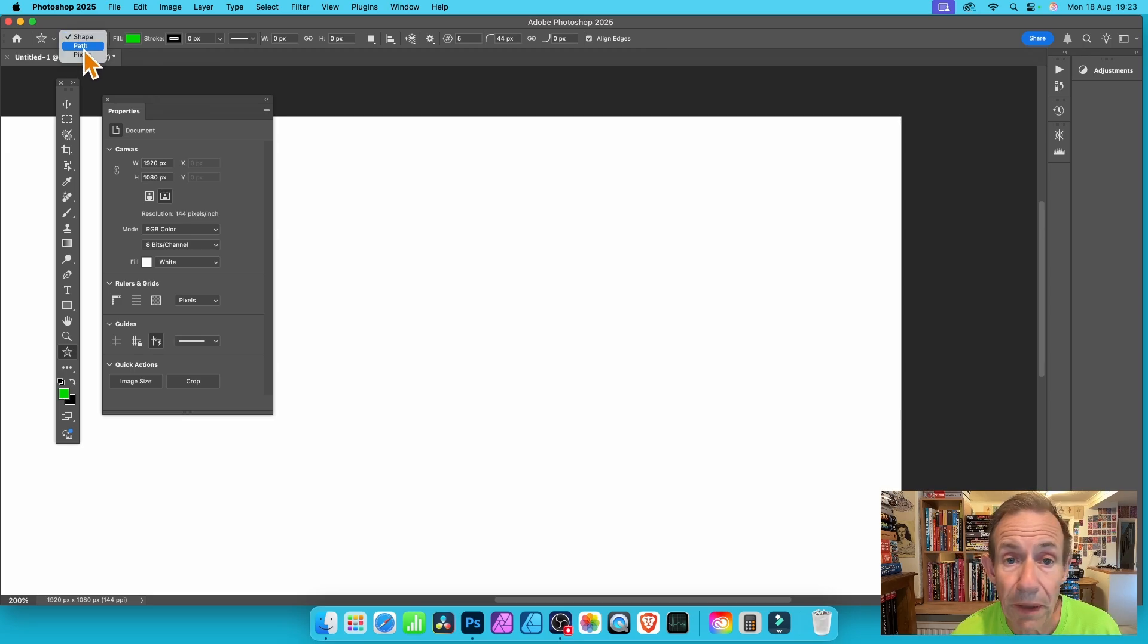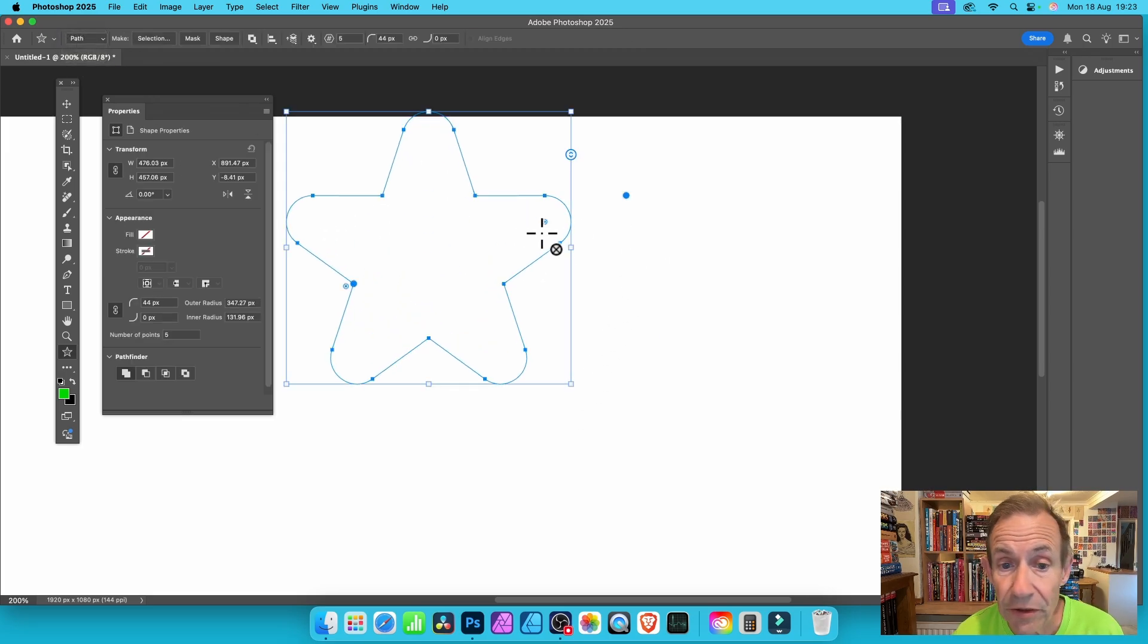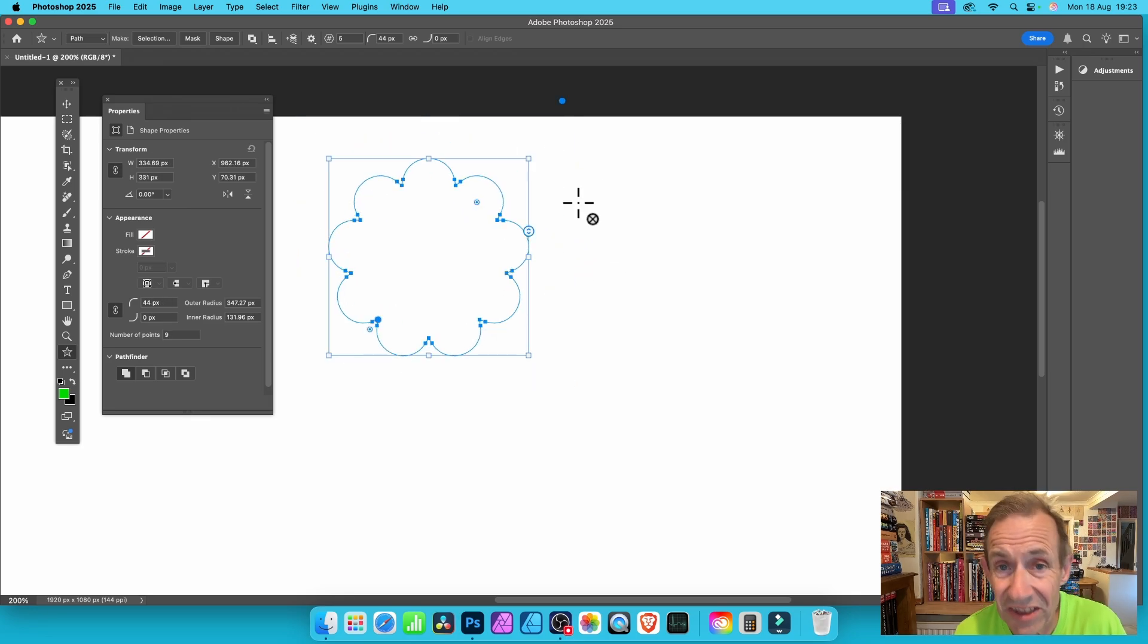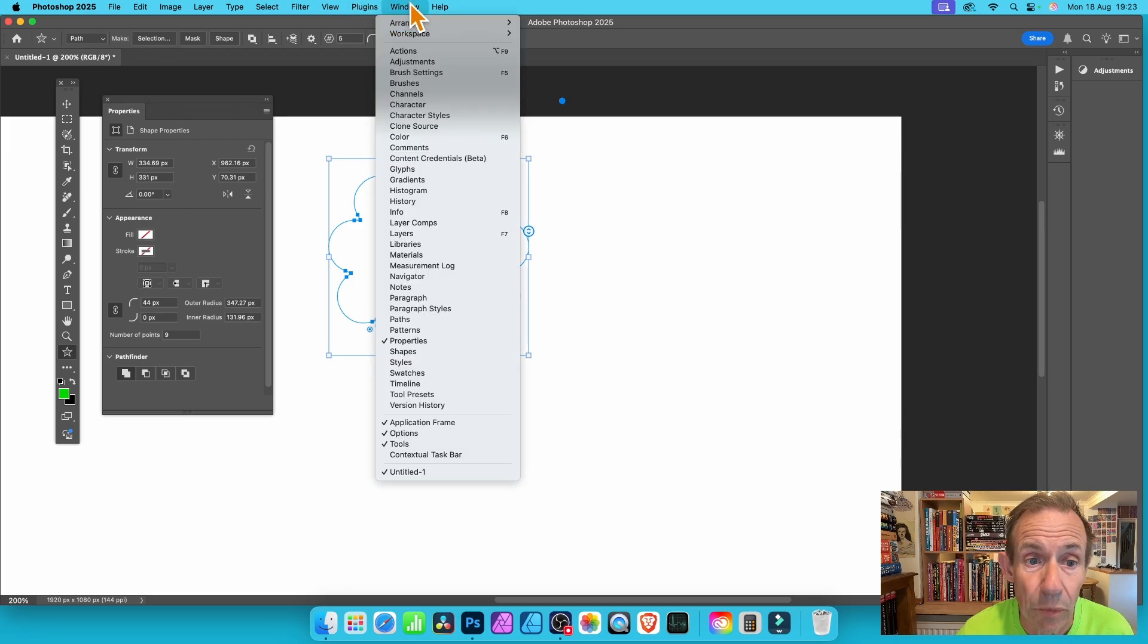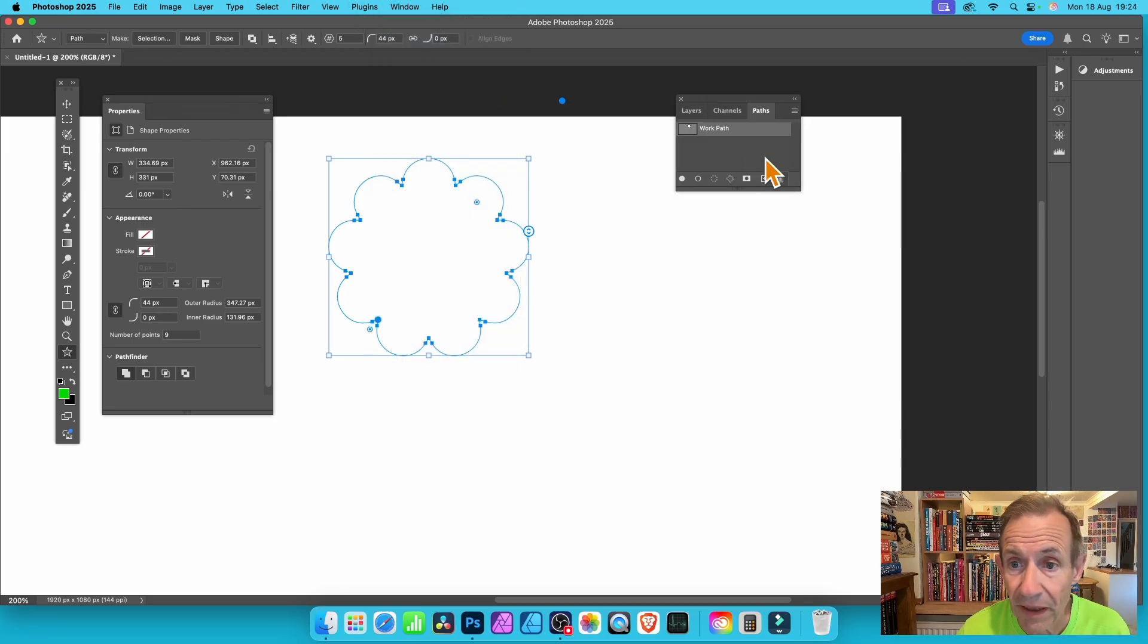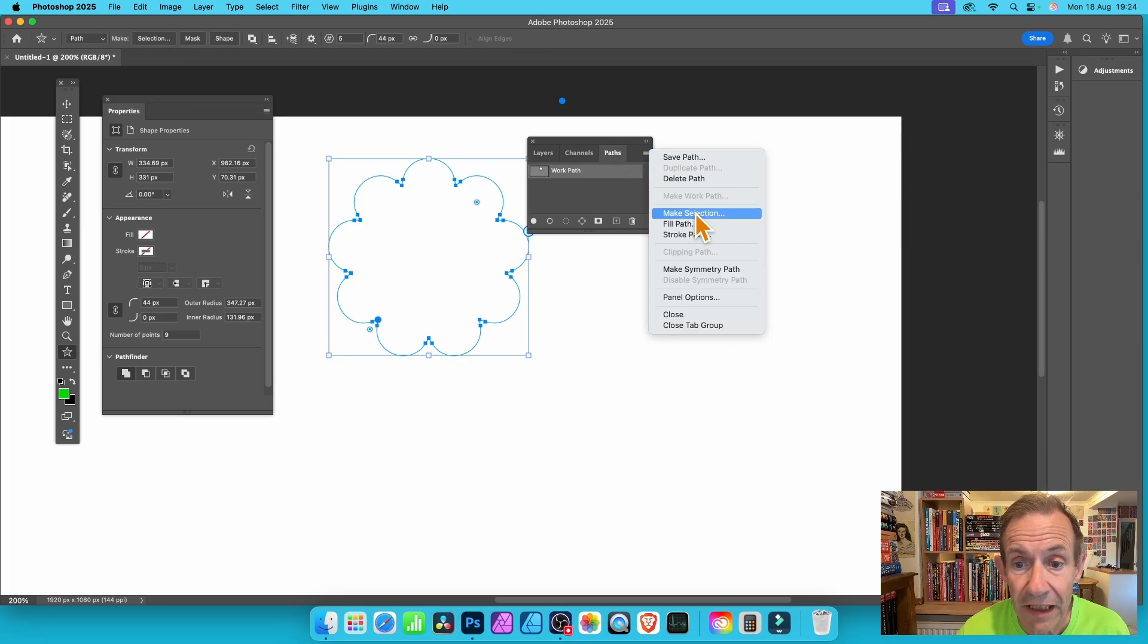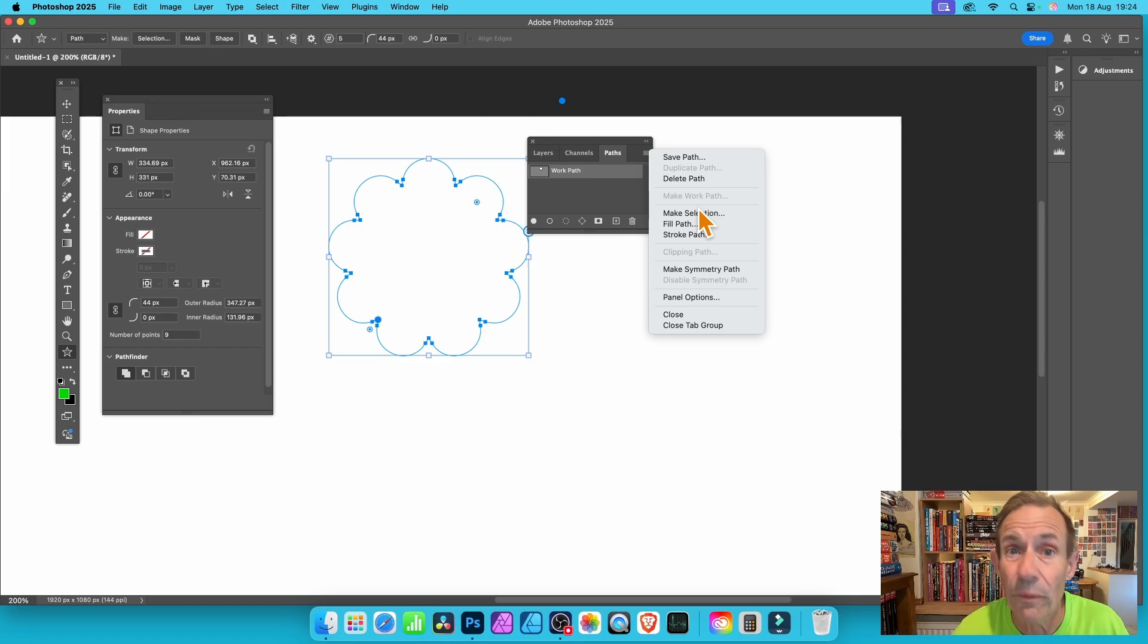Or you can go to path and add it as a path. You can do exactly the same thing, modify all the settings, and then you can use this as a selection. Go to paths, you've got your work path, right-click, and you can make a selection. You can make some interesting star-like or flower-like designs very quickly with this new Photoshop tool.